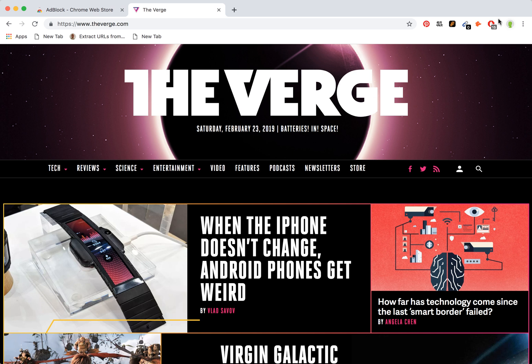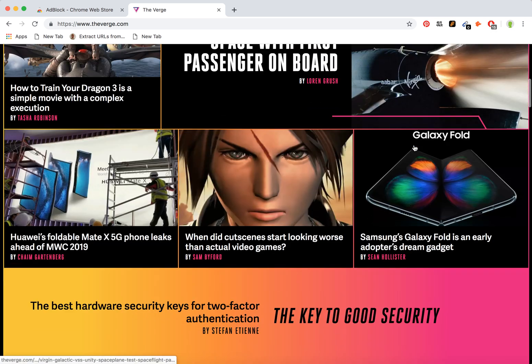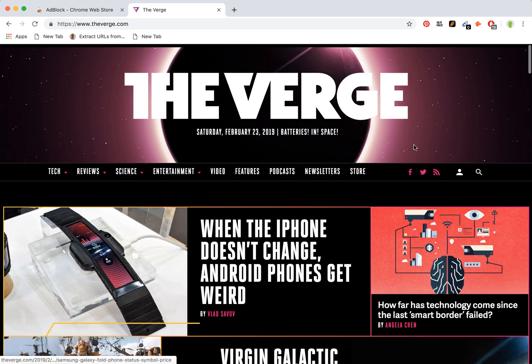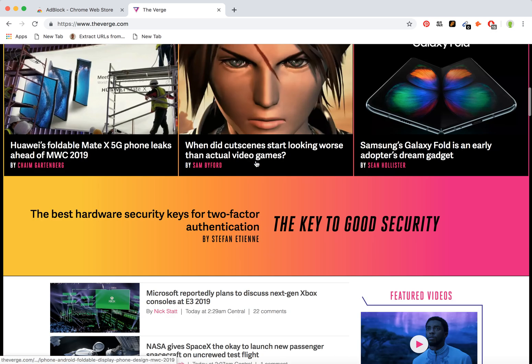After Adblock is installed, you can see this icon here. The number 15 means it has blocked around 15 ads on this exact page. If I reload this page, as you can see, there are no ads anymore.